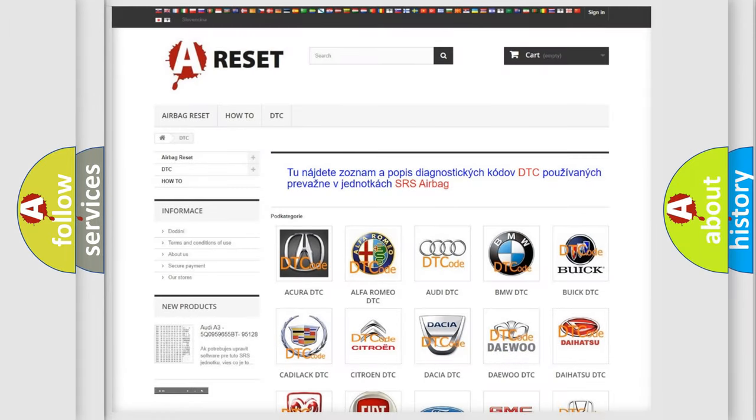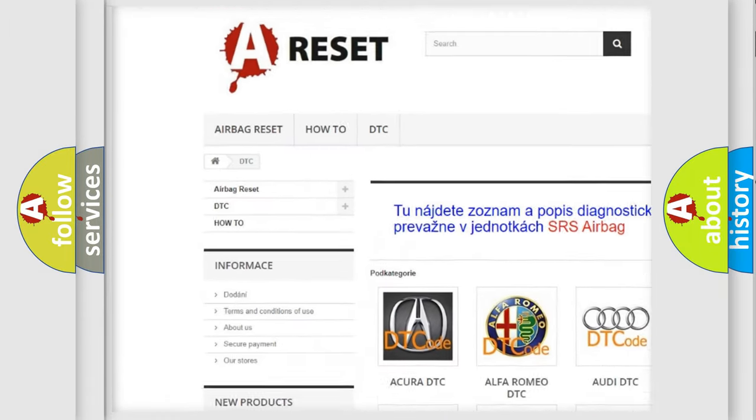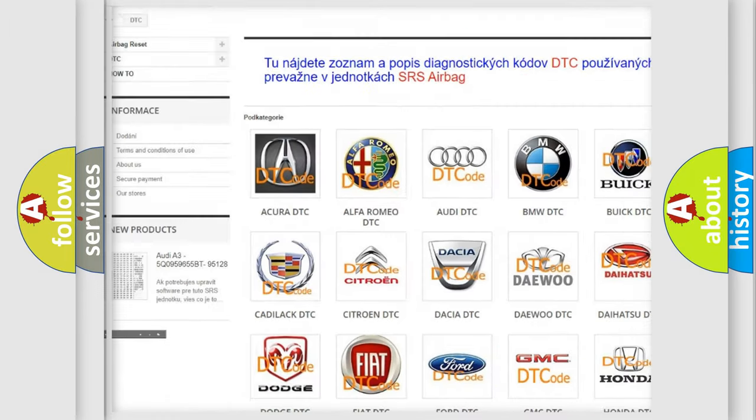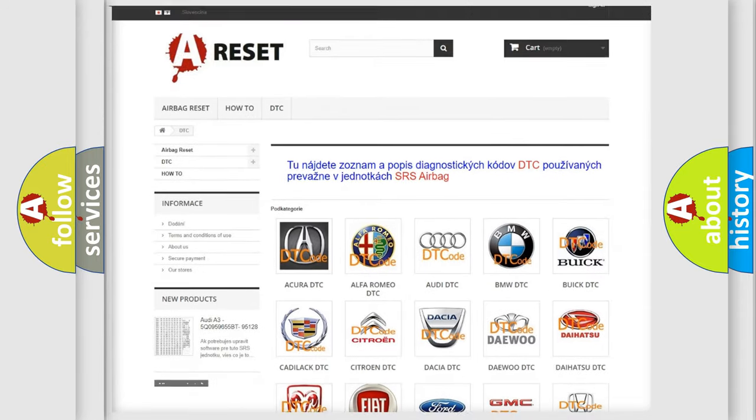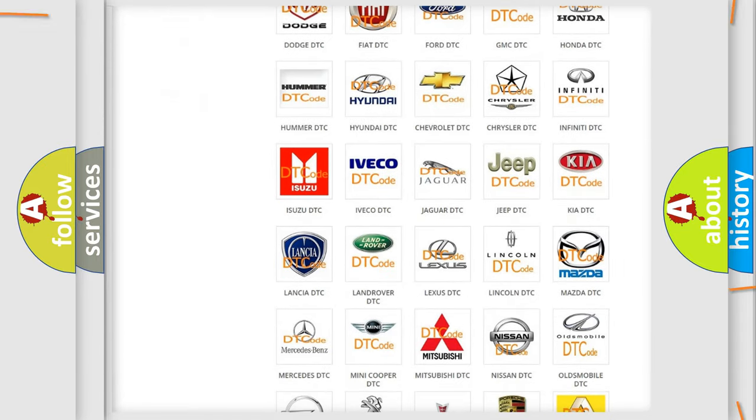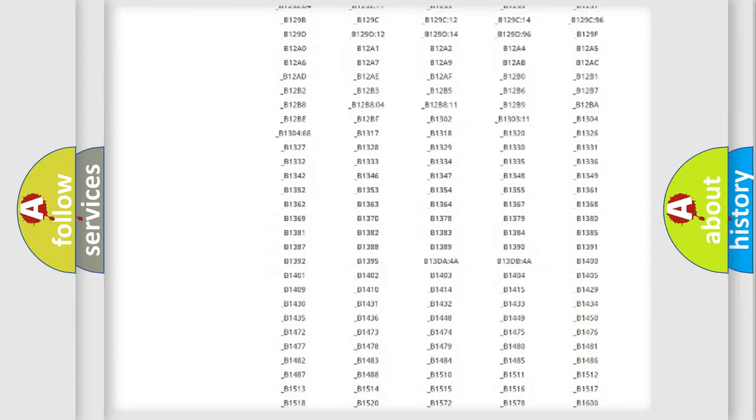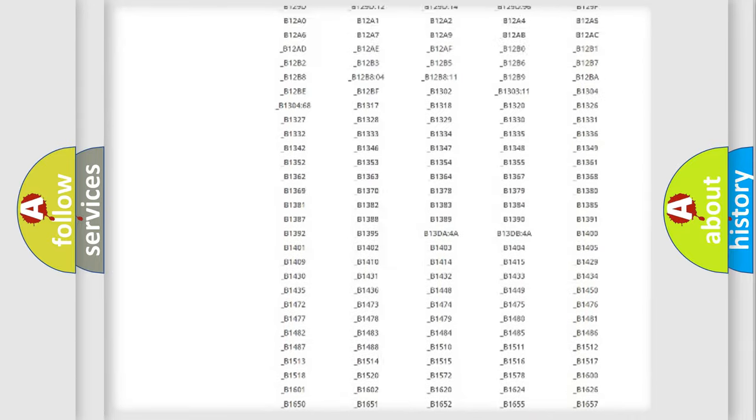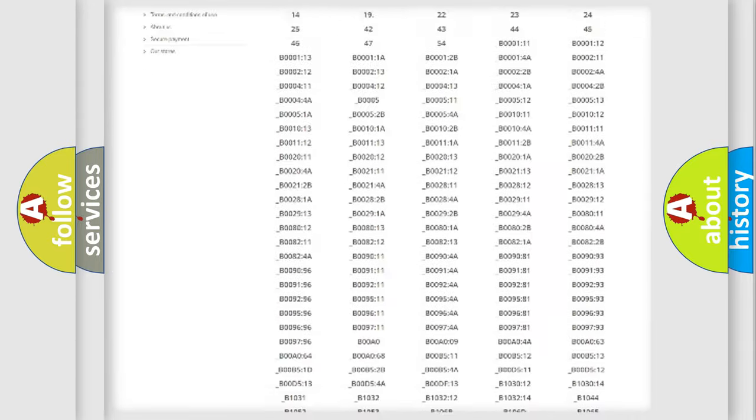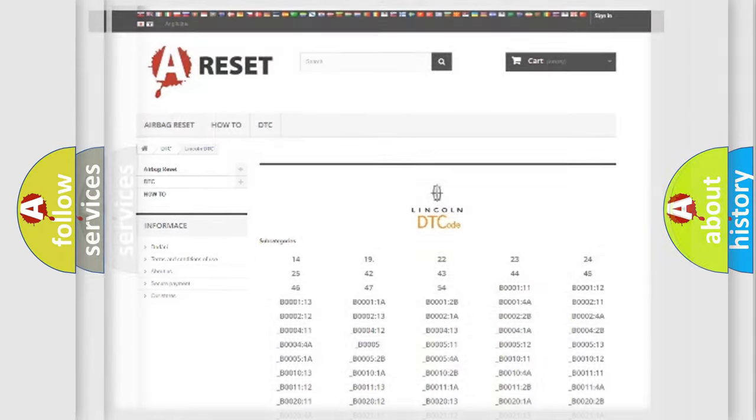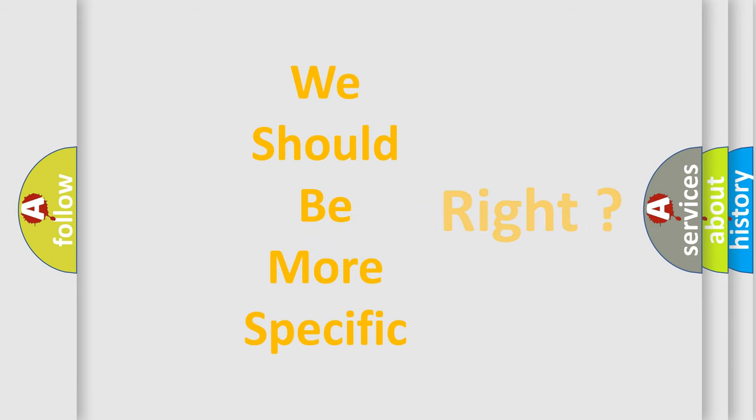Our website airbagreset.sk produces useful videos for you. You do not have to go through the OBD2 protocol anymore to know how to troubleshoot any car breakdown. You will find all the diagnostic codes that can be diagnosed in Lincoln vehicles, and many other useful things. The following demonstration will help you look into the world of software for car control units.